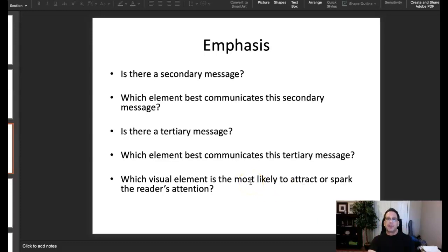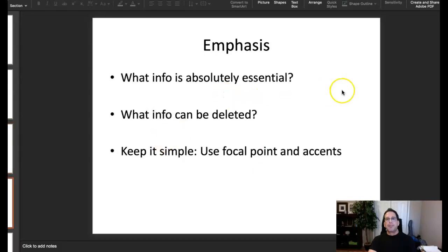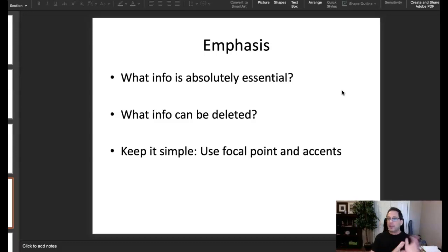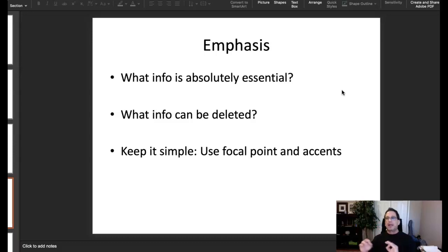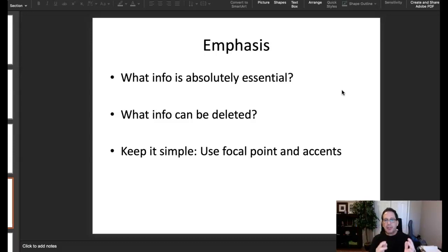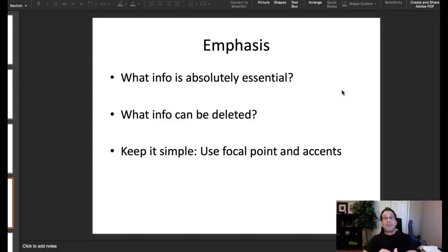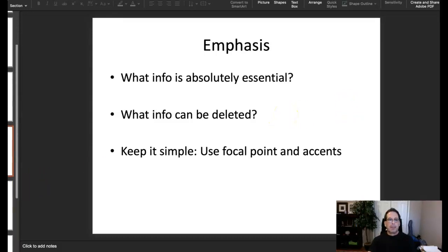To determine emphasis, look at your information and decide what is absolutely essential, what must be included, and what can be deleted. This points to simplicity — concepts like Hick's Law and Occam's Razor remind us that every time you add something to a page, it takes away from what's already there. Start by eliminating what you don't need, then determine from what remains what is most important, second most important, and third most important.